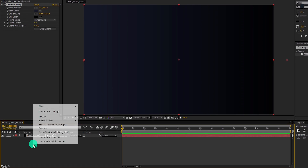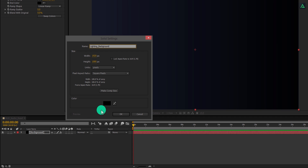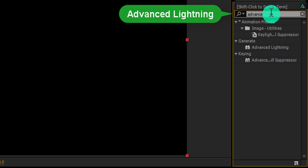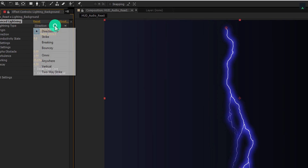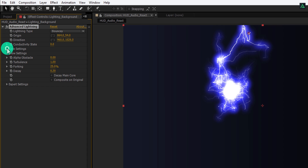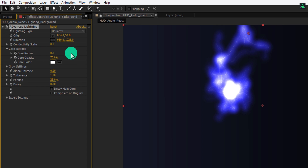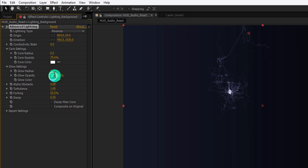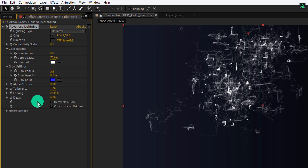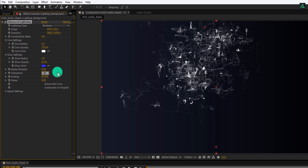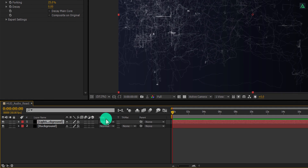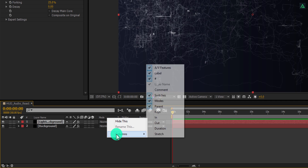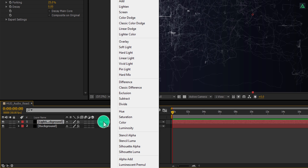This looks good. Now create another solid layer and call it Lighting Background. Go to Effects and Presets and search for the advanced lighting effect. Apply it onto the lighting background layer. Change lighting type to bouncy. Open the core setting tab and change the core radius to 0.3. Open glow settings and change the glow radius to 1, glow opacity to 0%, decay value to 0, and turbulence value to 0.80. Now change the mode of this layer — if you don't see the modes tab, press F4 to switch, then change the mode to screen.